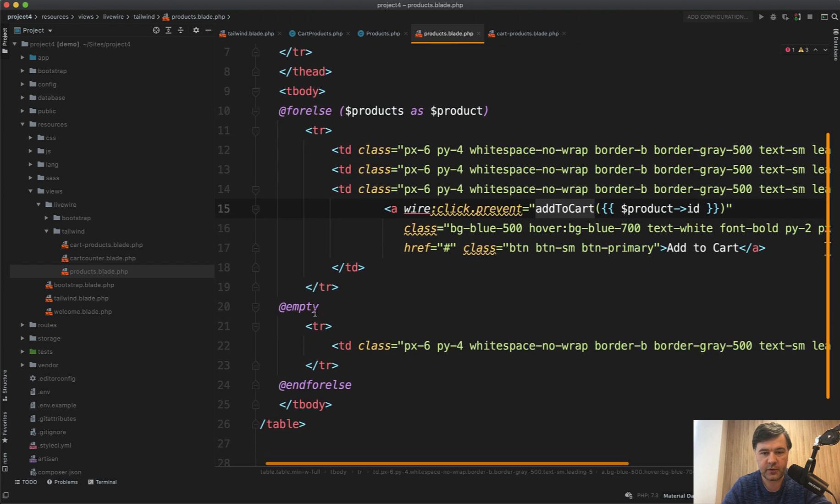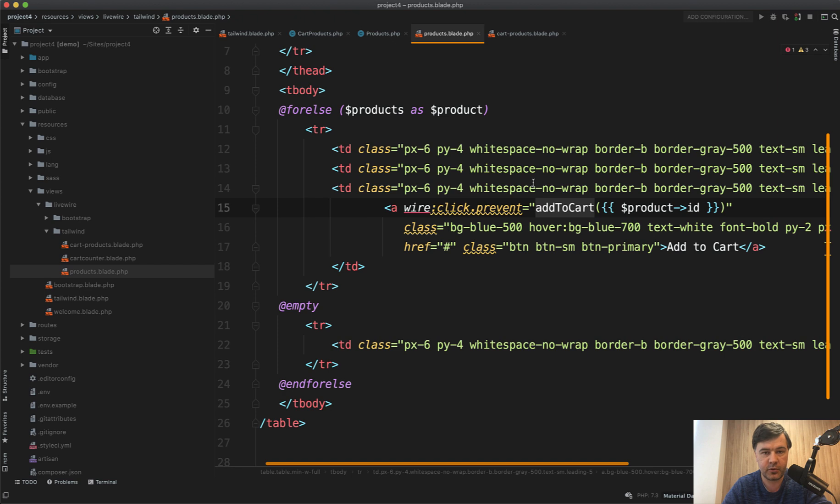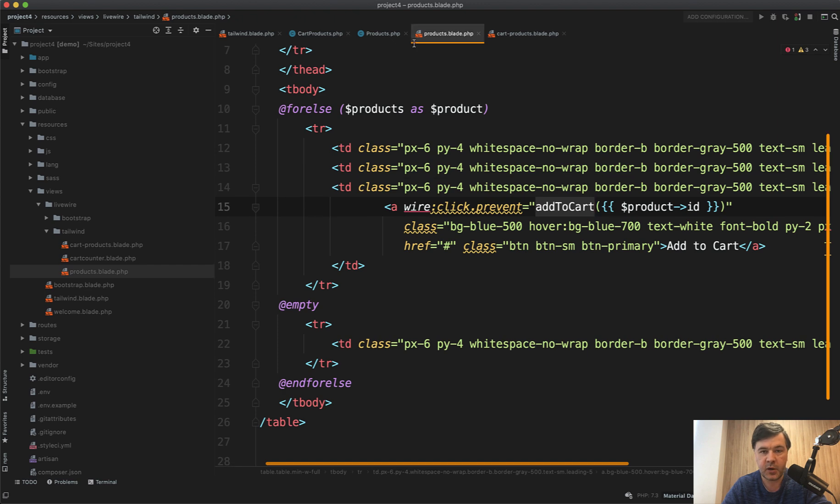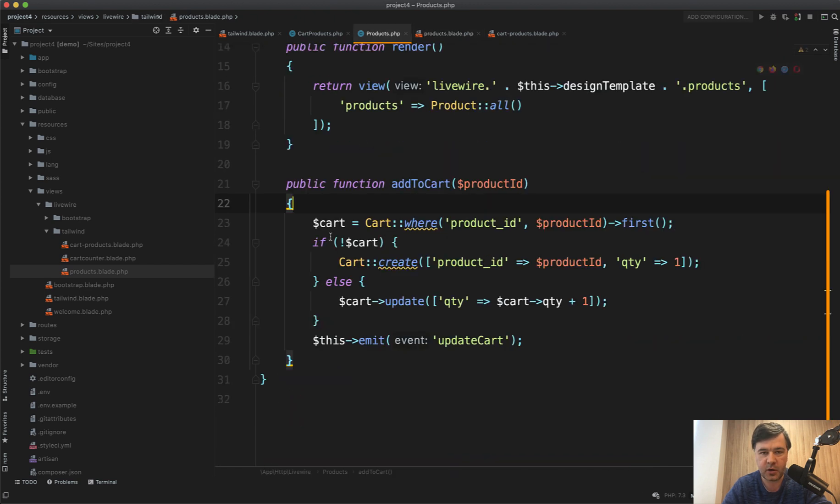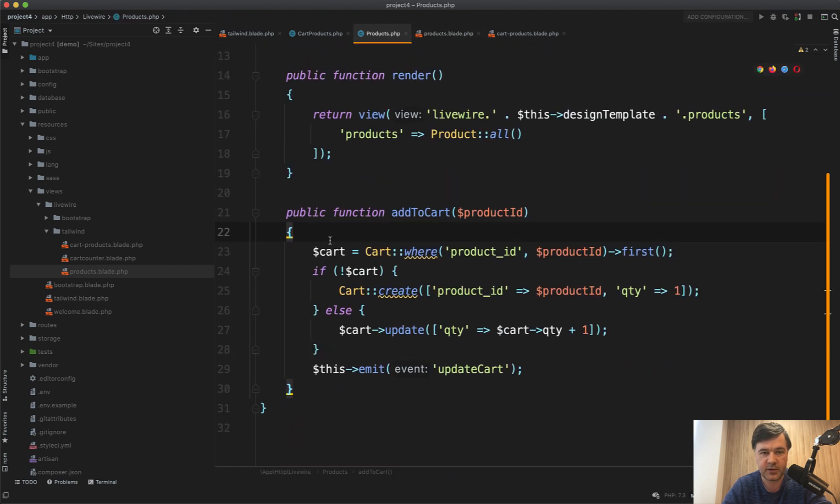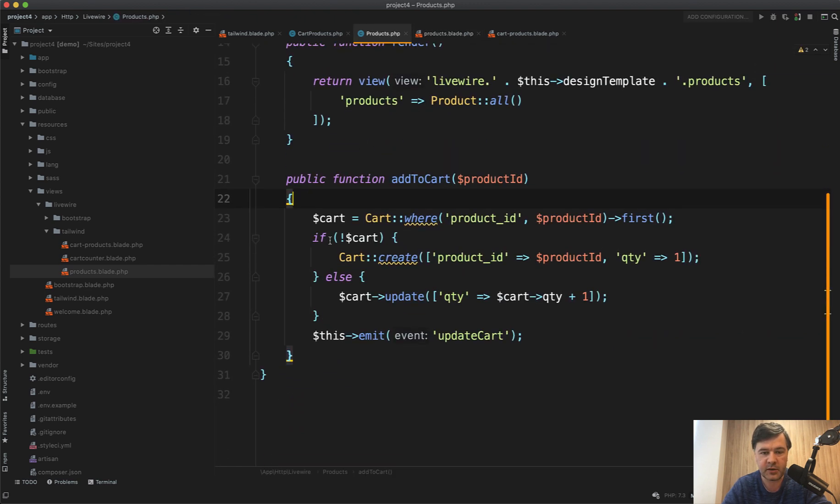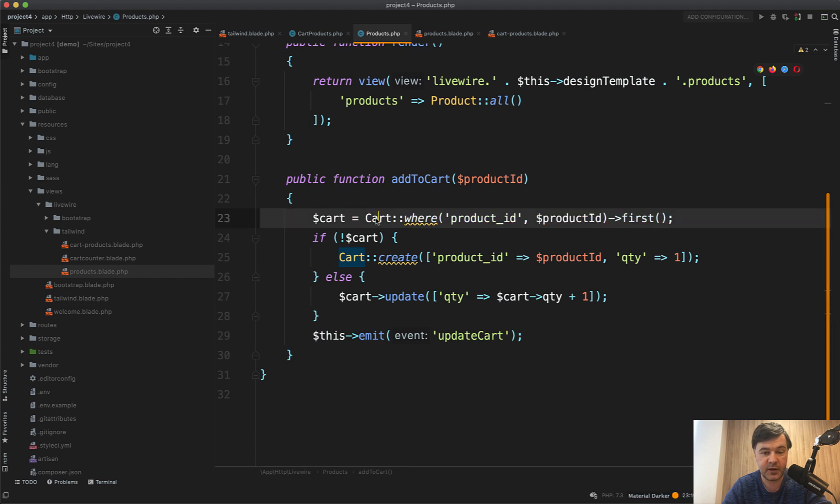Then wire:click addToCart for the product ID. What is addToCart in the products component? It just adds in the database, creates the cart or updates it with quantity. You probably should have more logic of multiple products if the cart contains multiple products in your case.